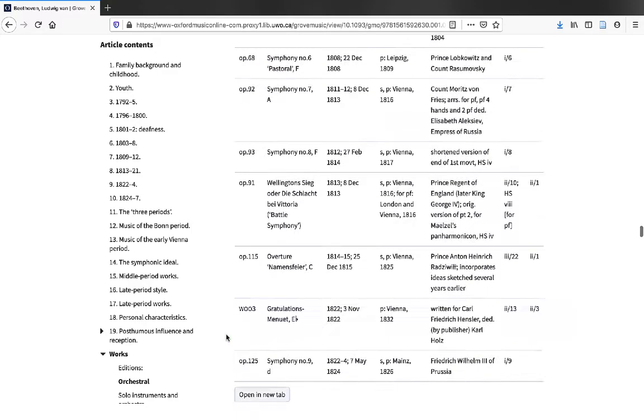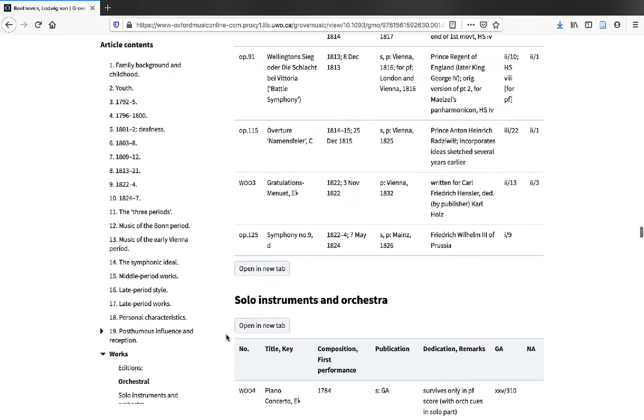what we do have in the case of Beethoven are these opus numbers for each one of his compositions. So, if we were looking for his Symphony No. 9, we could use the opus No. 125 in our search.